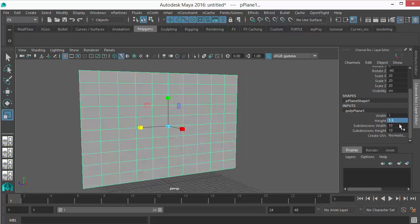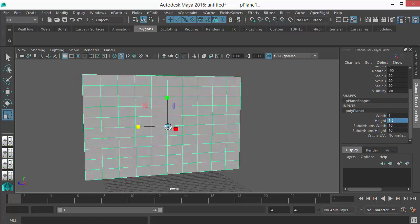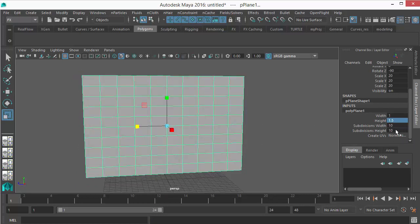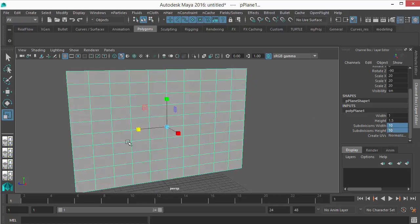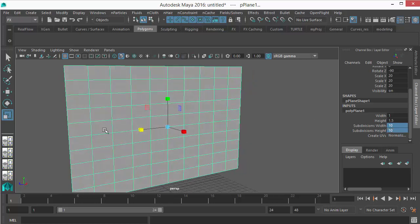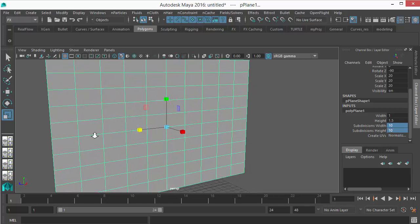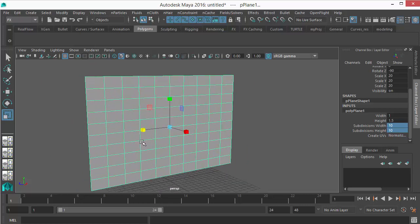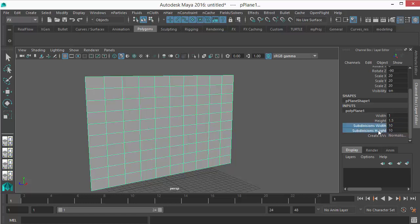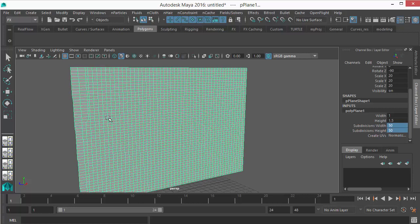Then let's give some divisions here. This is the second most important thing, because when you're going to make it nCloth you need a lot of points to get those wrinkles. So let's give some good amount of divisions here, maybe 50 by 50.